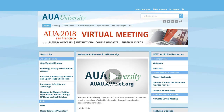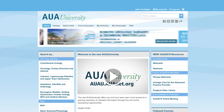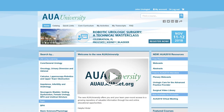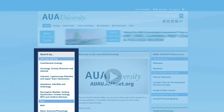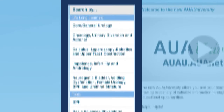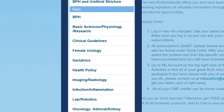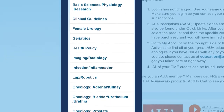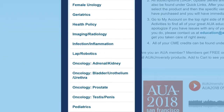Let's go back to the AUA University homepage to navigate the other resources offered through AUA University. On the left of the homepage, you can easily search popular lifelong learning topics, as well as other popular topics searched by AUA University users.